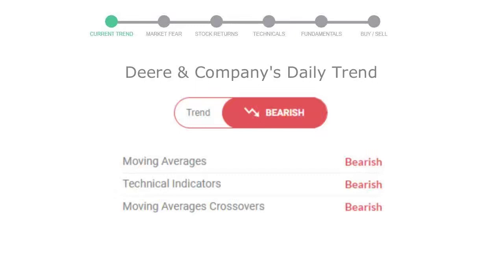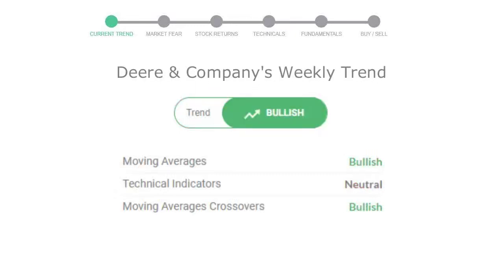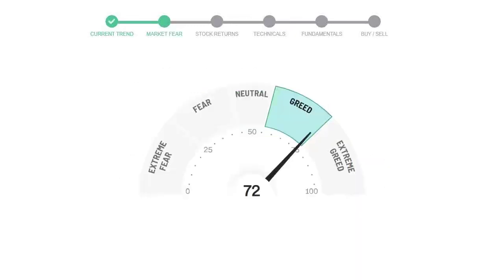Looking at weekly analysis, the weekly stock trend is in positive trend. Today's market fear and greed index is 72, which is indicating greedy emotion in the public sentiment.